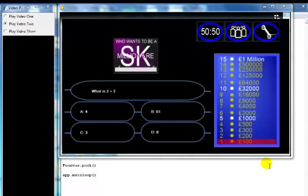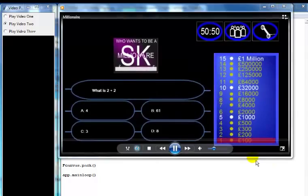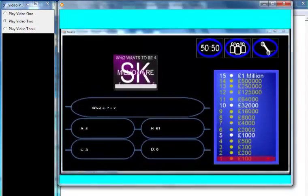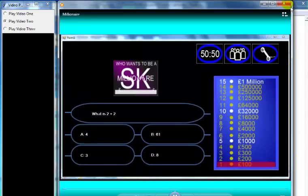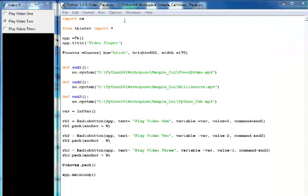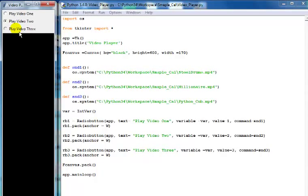There we go - that's my other video file. Let me close that. The next one was created using Python, so let's see what we have in there.